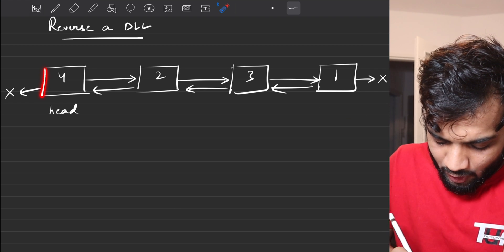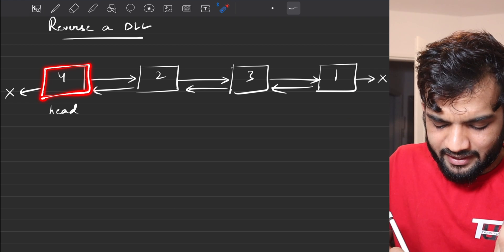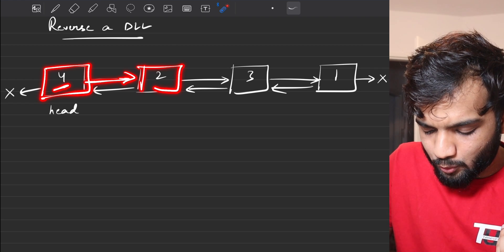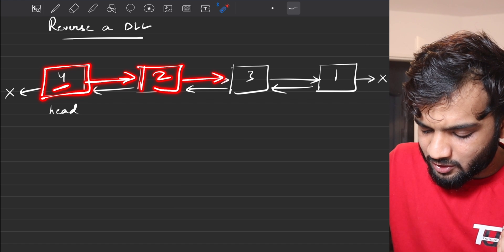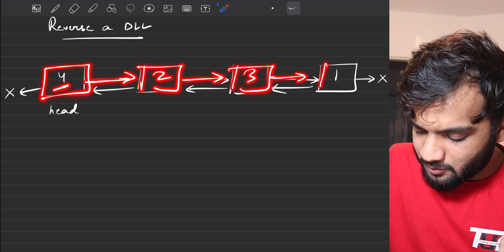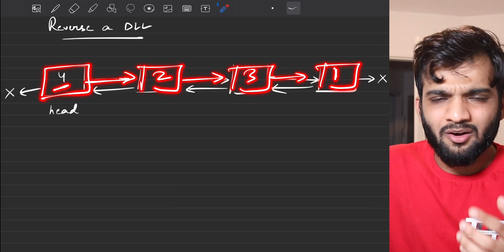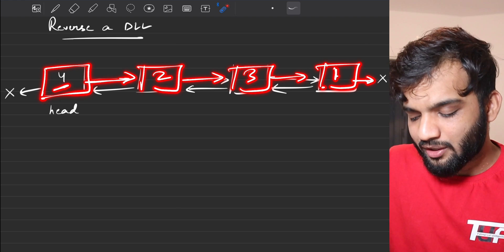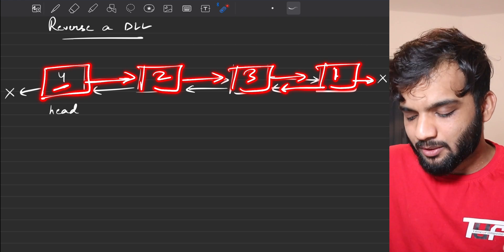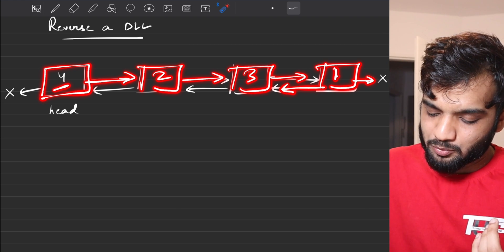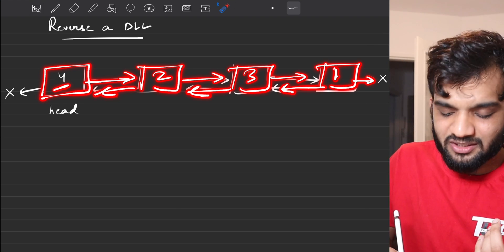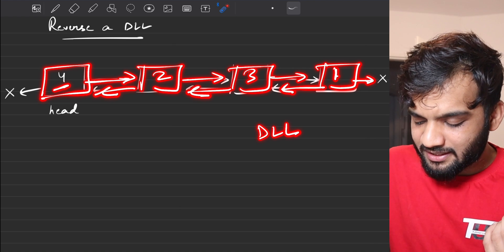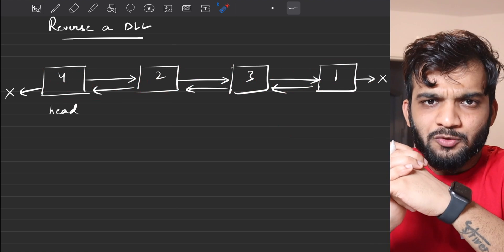So as of now, this is the head. It has a value, and the next pointer is pointing to two, then to three, then to one, and then null. If you want to traverse back, there is a back pointer pointing to three, then two. This is what a doubly linked list looks like.